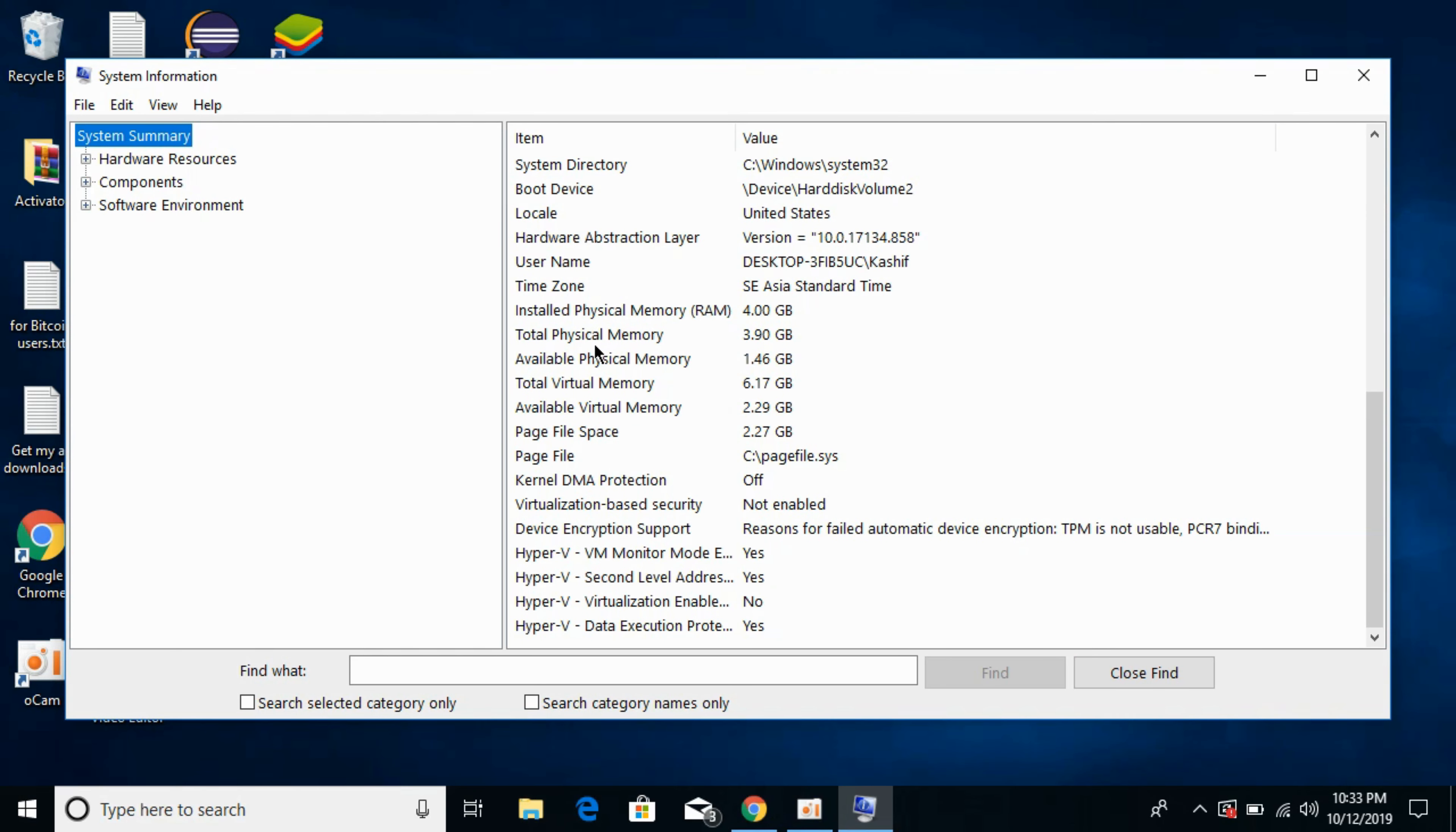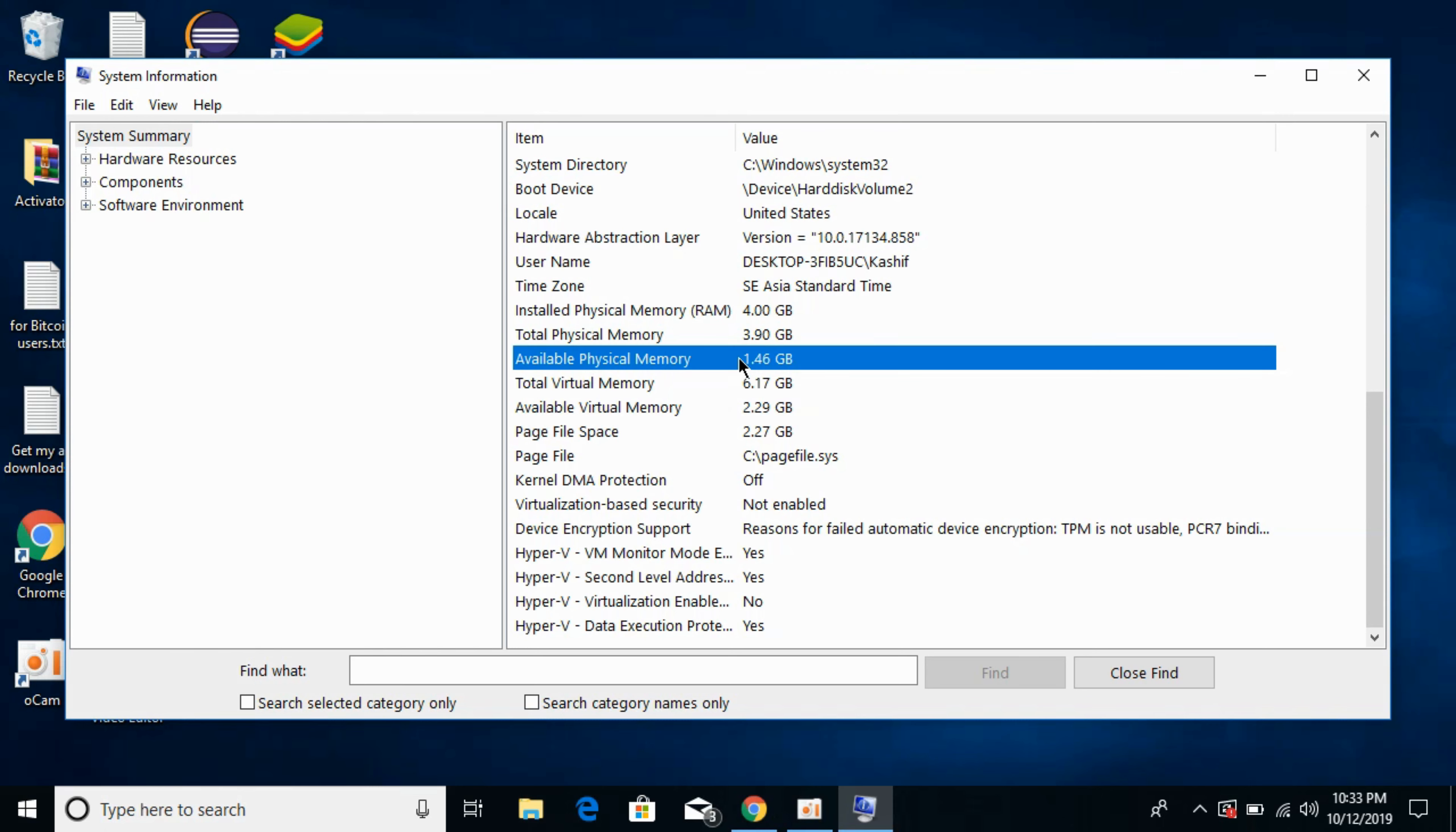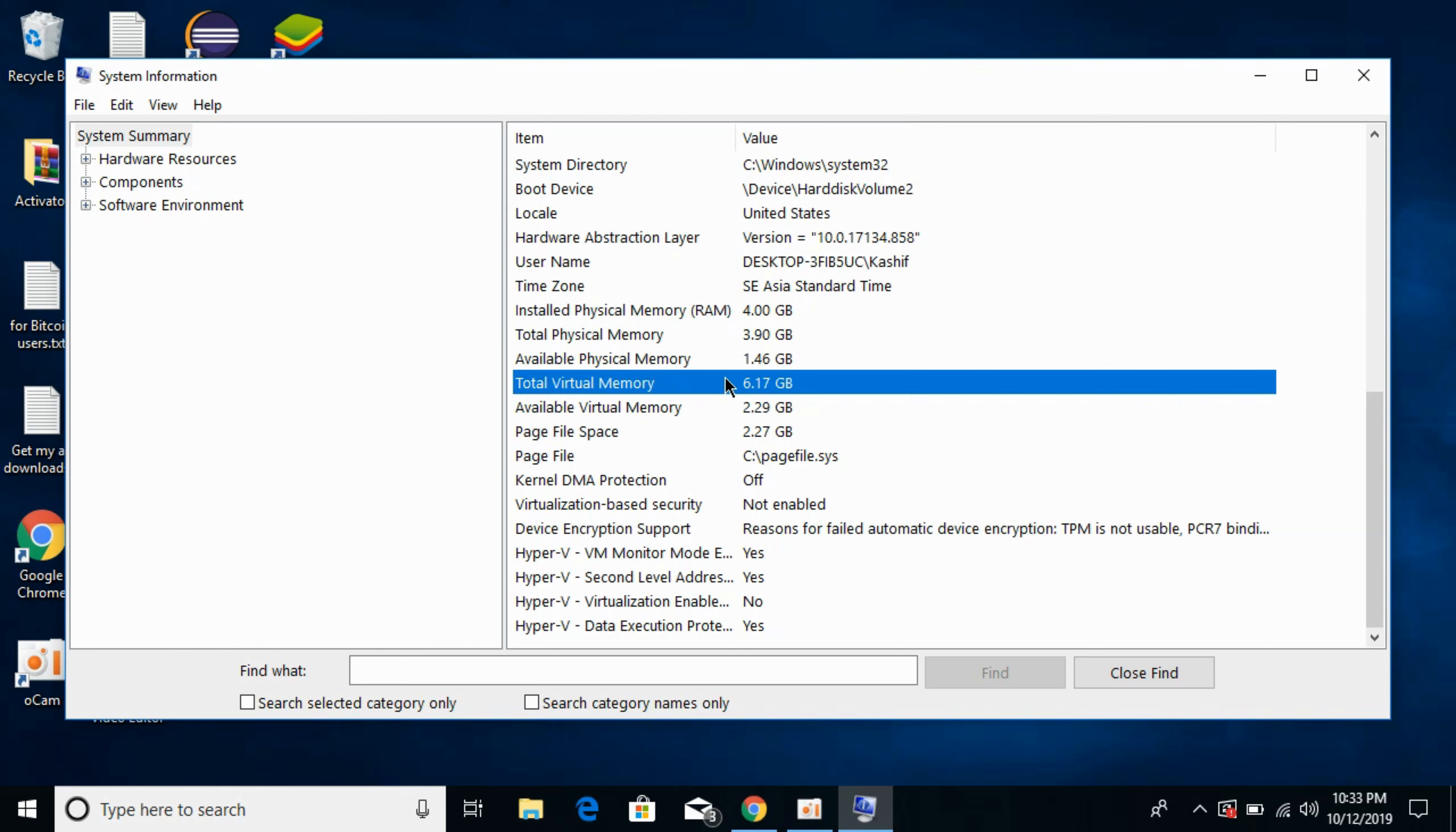just scroll down below and here you can see the installed physical RAM: 4 GB, total physical memory available: 3.9 GB, available RAM that is now available: 1.46 GB, and this is the virtual RAM that is created by your PC in case there is need of extra RAM while running the processes.